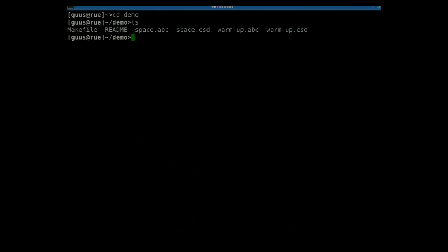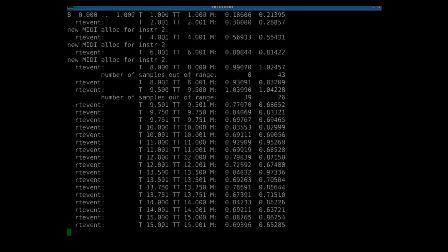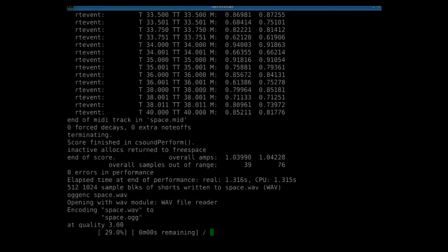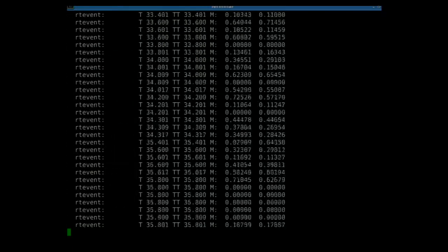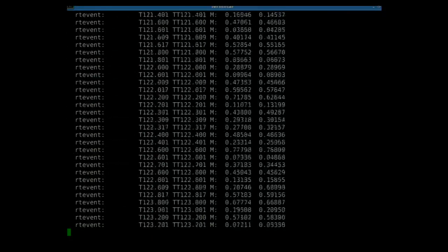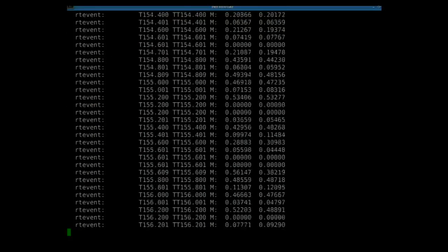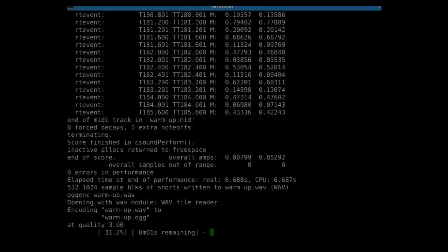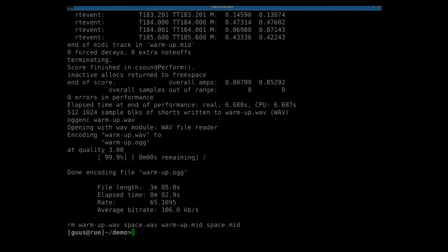So I have a directory with my makefile — I actually have two songs. Let's just build it. Done. Let's see if the sound works.